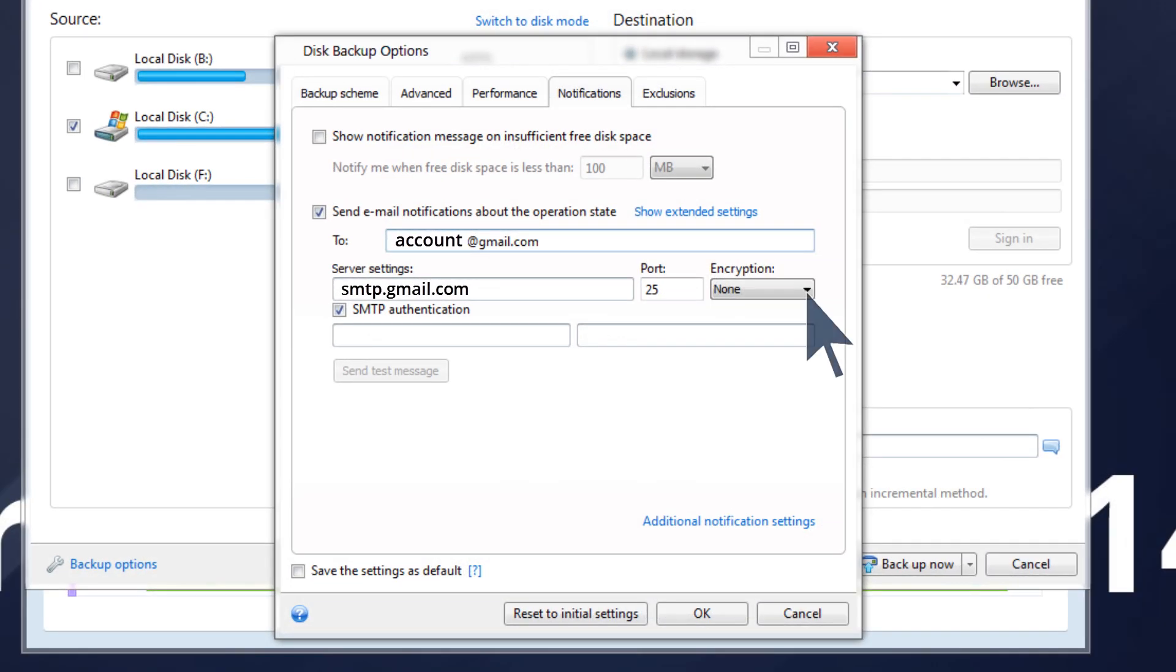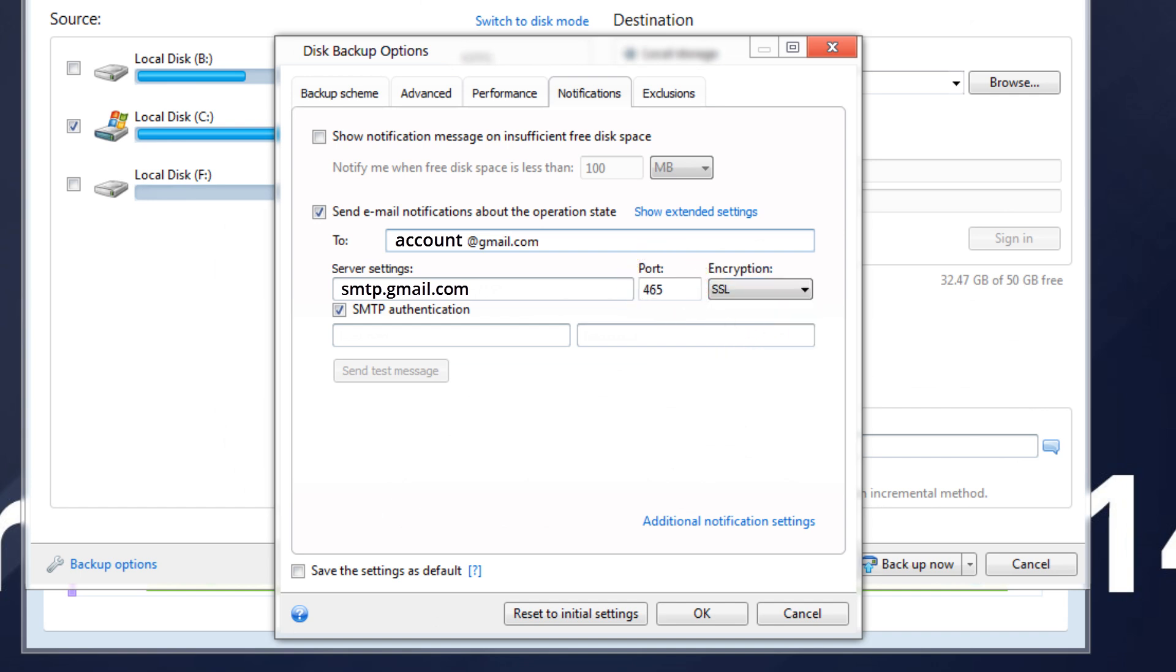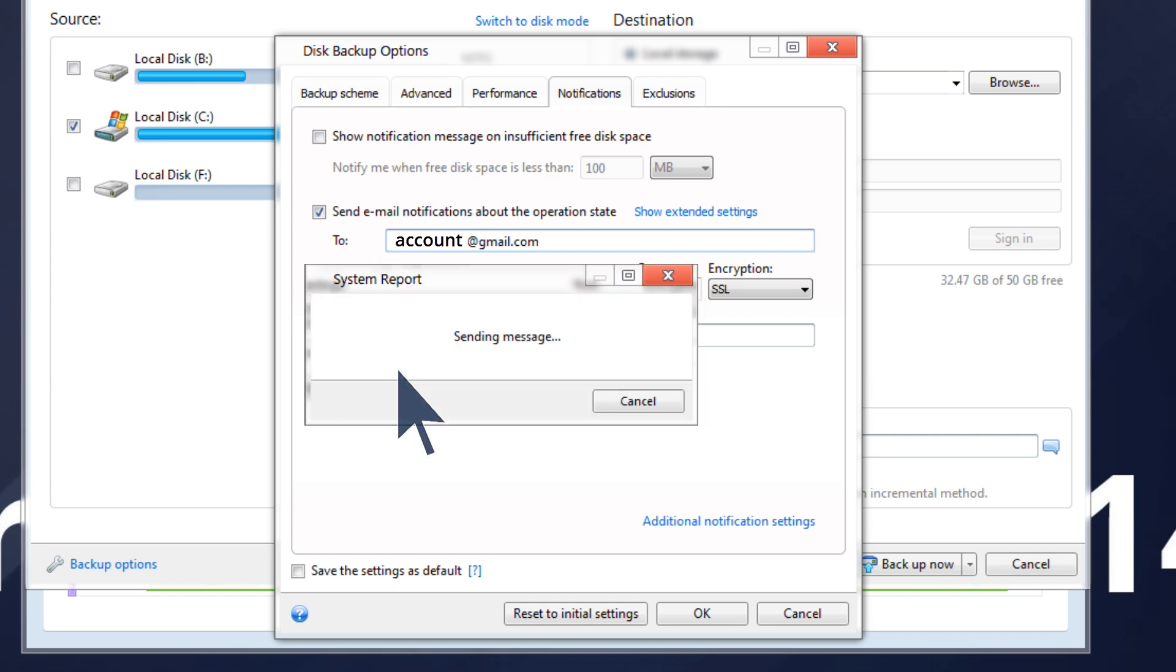Set the port of the outgoing mail server. By default, the port is set to 25. If required, select the SMTP authentication checkbox, and then enter the user name and password in the corresponding fields. To check whether your settings are correct, click the Send Test Message button.